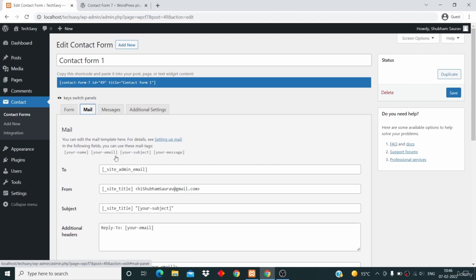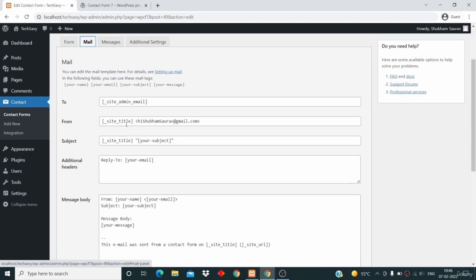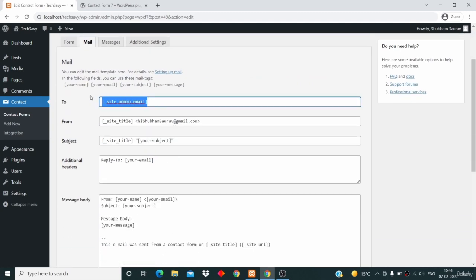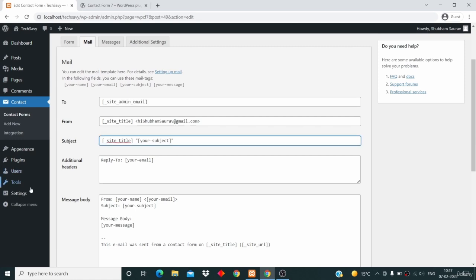Then go to the Mail option. Here is something interesting — in this box you are supposed to write your own email. Whenever someone fills up the contact form, the entire email will be sent to the email address that you write here. Right now we have this code here.